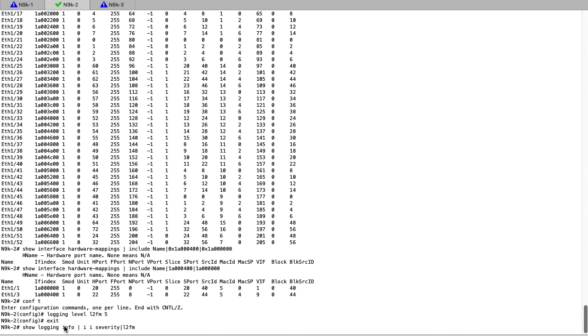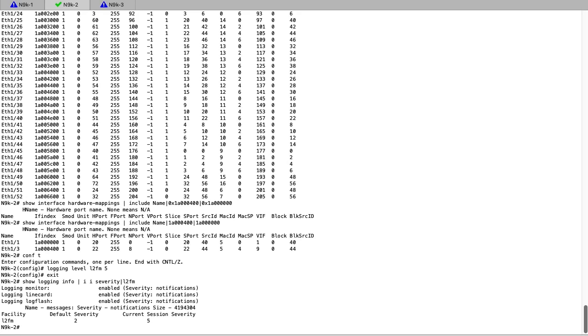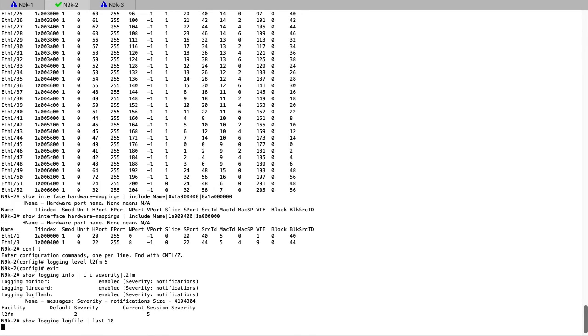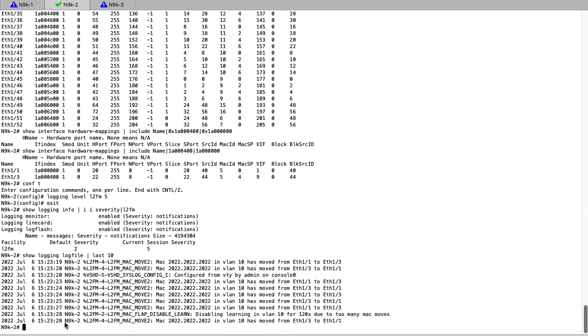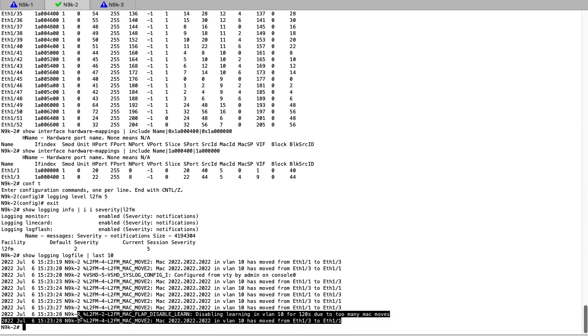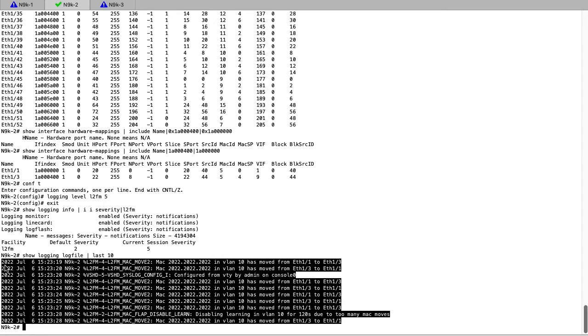After increasing the logging level, we can then check to make sure that it has indeed increased, and then we can check log file and now observe that we see the MAC move notification for the specific interfaces E13 and E11.